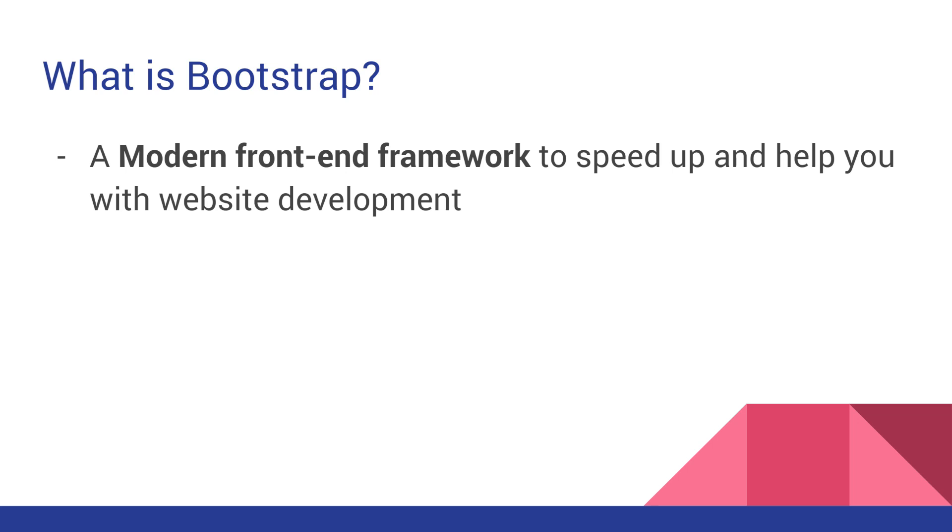Front-end framework means that it can help you with your website's layout and design, but it cannot do any back-end stuff as sending an email, keeping an eye on your visitor's shopping basket, or accessing a database.